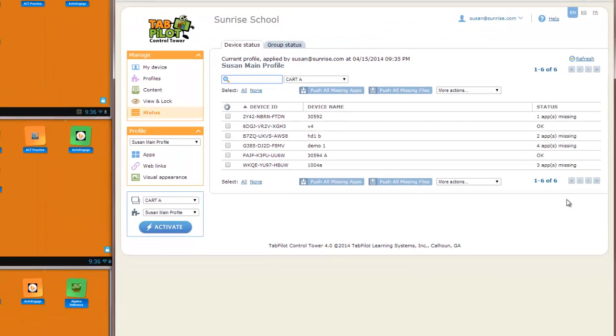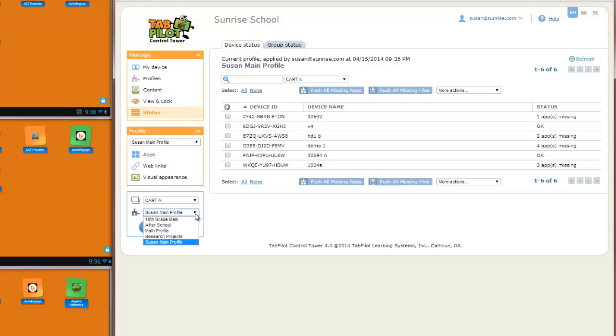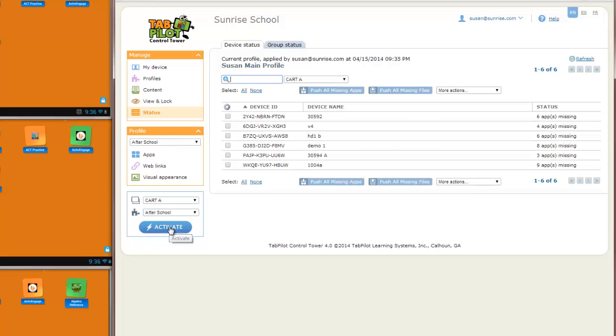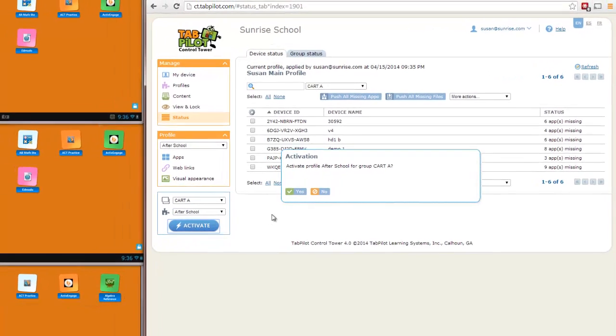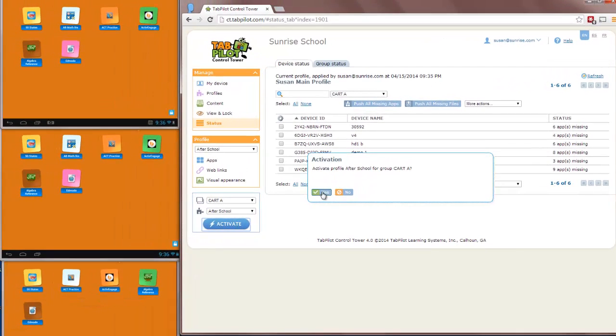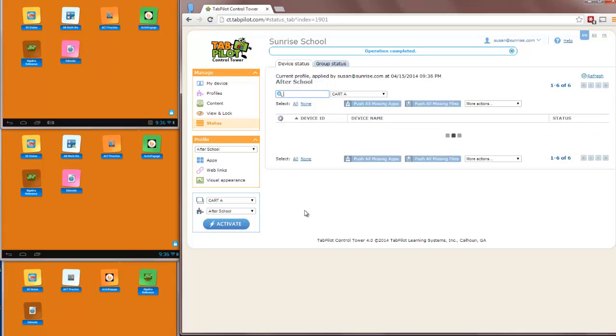Now, to take apps on and off the screen, I don't necessarily have to edit a profile. I may already have another profile created for whatever purpose I'm going to change the configuration for. So in this case, Susan had another profile called After School. And when it's time to activate that, I can just select it from the list, click the Activate button, confirm,